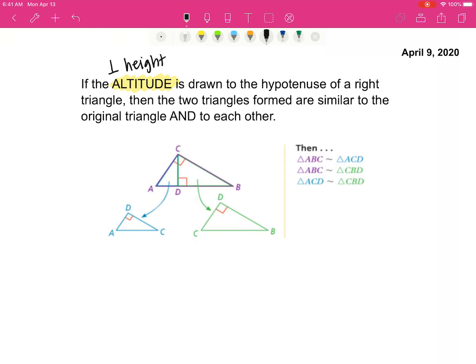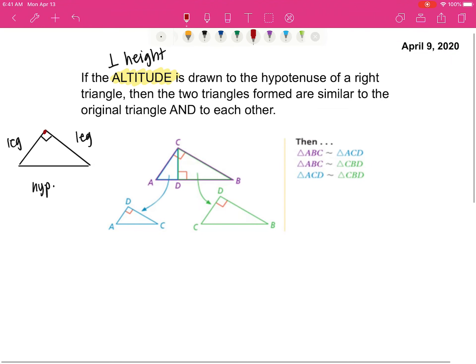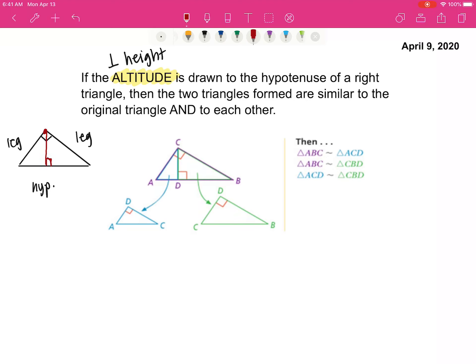I'm going to draw a new one and model this. I've got a right triangle — I just made a right angle — and now I'm going to connect those two legs to give me the hypotenuse. I'm going to draw an altitude to the hypotenuse. You can see that there are two triangles formed: the green one on the left and the blue one on the right. Don't forget we also have the original triangle. The two triangles formed are similar to the original triangle and to each other.